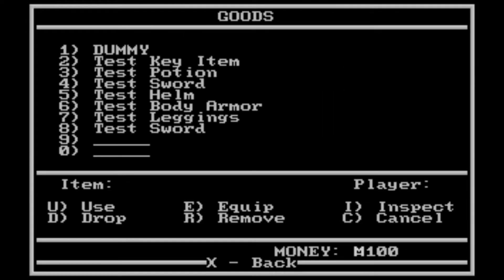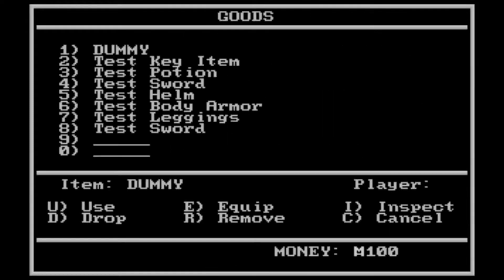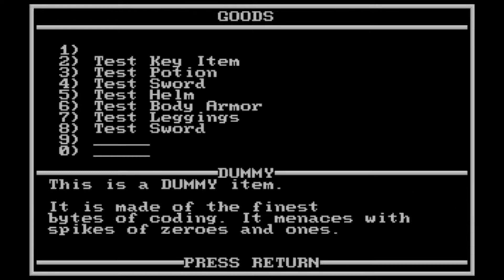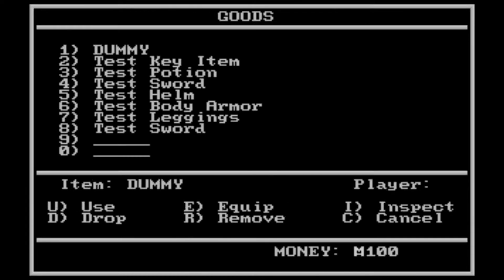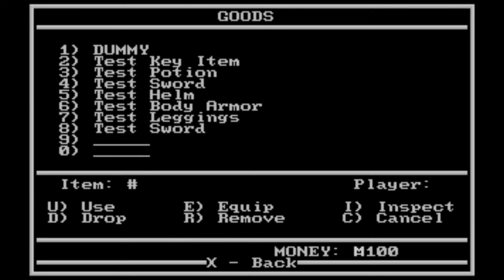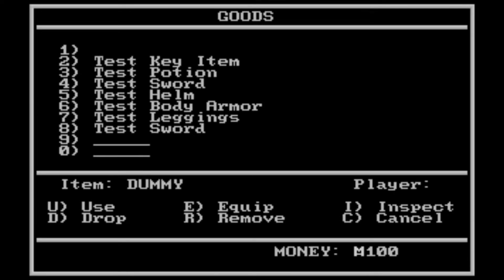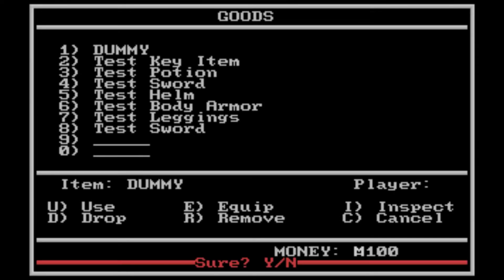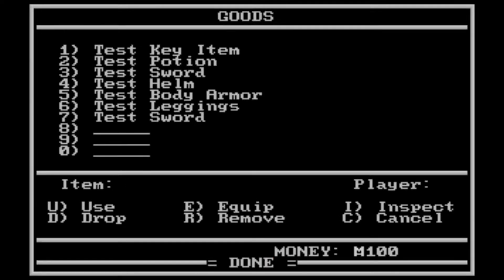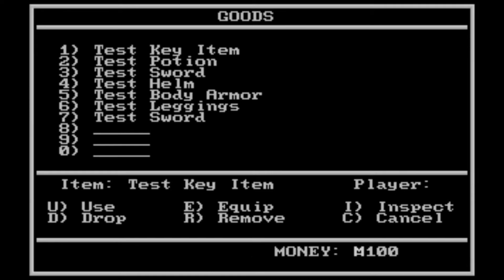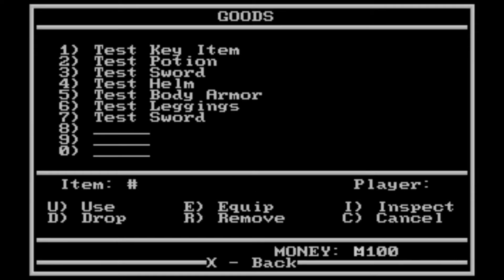The items menu works perfectly fine. You can look at an item and inspect it. Or you can just get rid of it completely. Certain items, like key items, you can't drop, obviously.